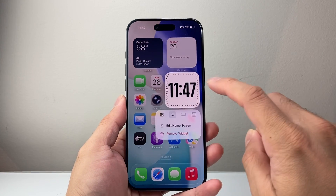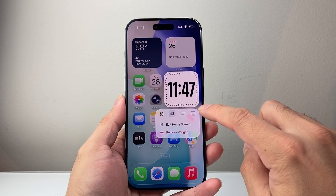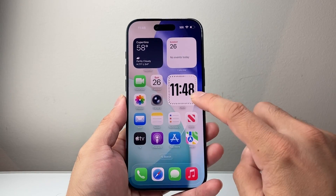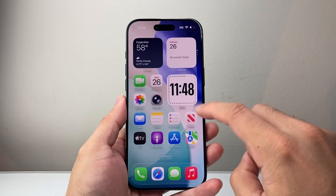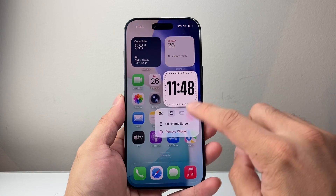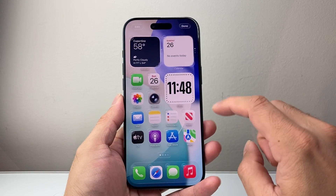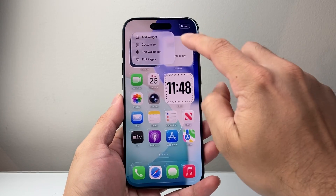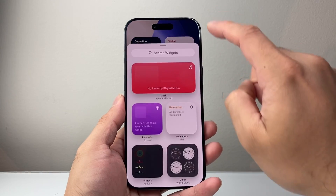And if you long press again, you can add other options as well. And if you want a different style of clock, you can long press and hold, then click on Edit Home Screen, click on Edit up top here, and add a widget.